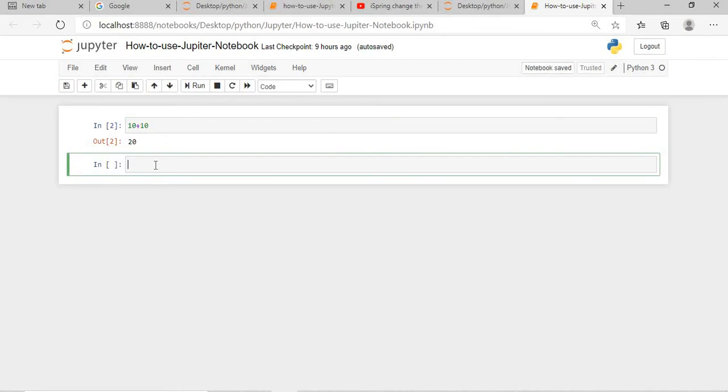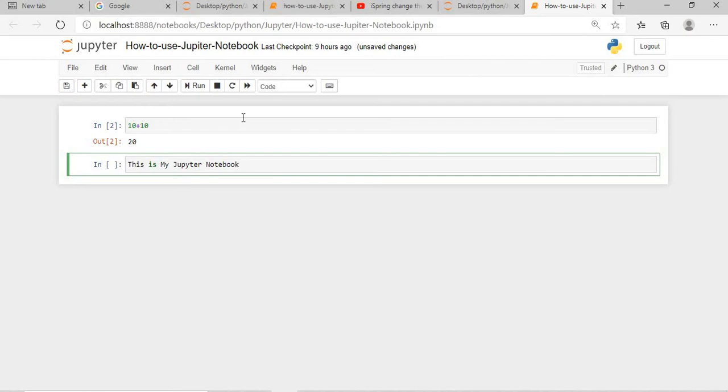For executing the cell you can use ctrl enter. And if you want to create a new cell after that, you can press shift enter. Now suppose if I say this is my... this is a code, because you can see this is in the format of code.